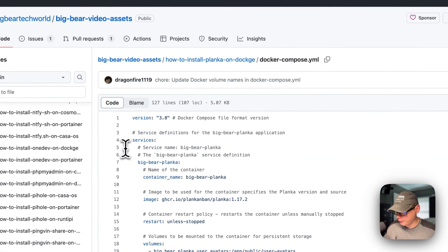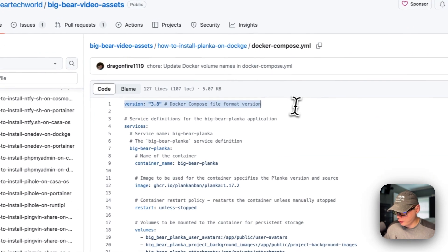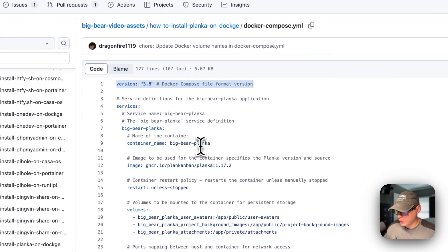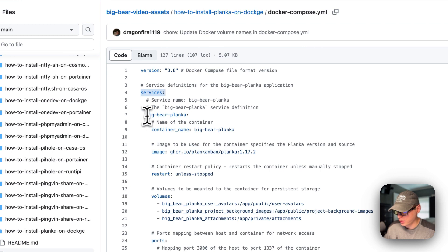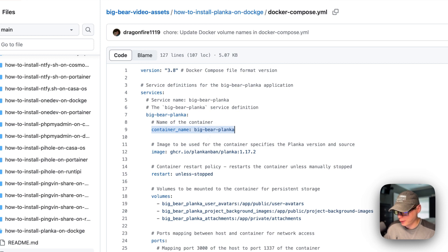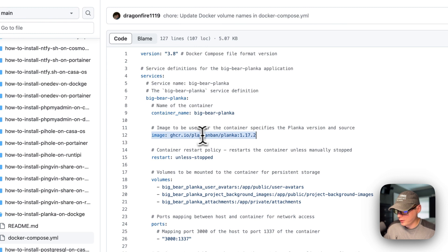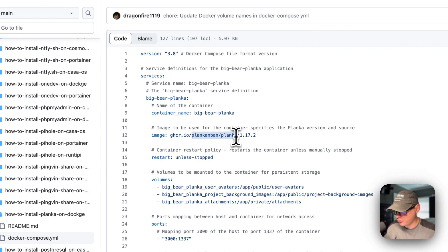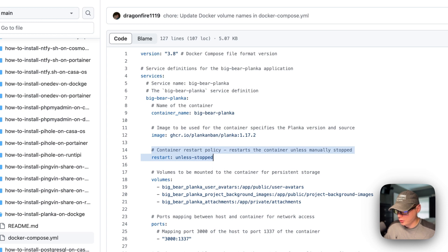Now we're going to go into Docker Compose. Version 3.8 of Docker Compose file format is being used. I'm going to set some services, and the first service underneath the services is called Big Bear Planka. The container name is also Big Bear Planka — this is so Docker doesn't generate a random name. The image is coming off of GitHub at GHCR.io, which is the Docker image registry. The container restart policy is unless-stopped: if you stop it, it will not try to restart, but if it fails for another reason, it will try to restart.